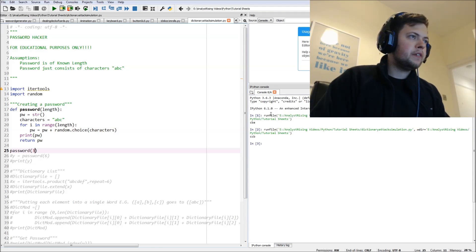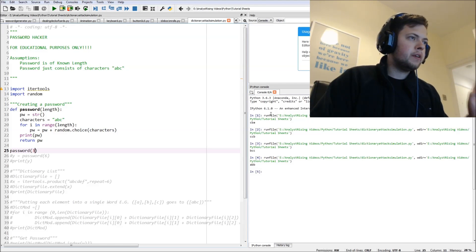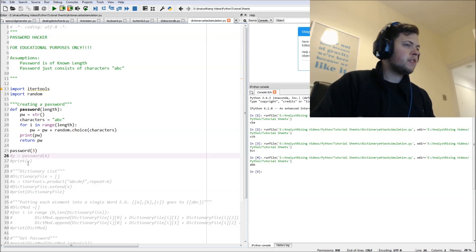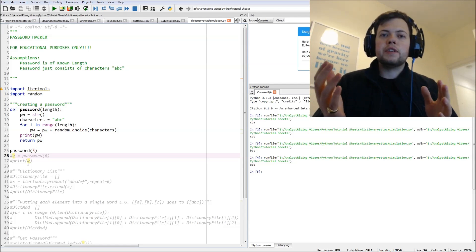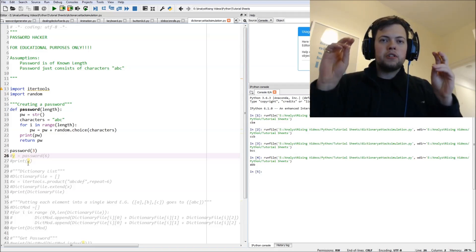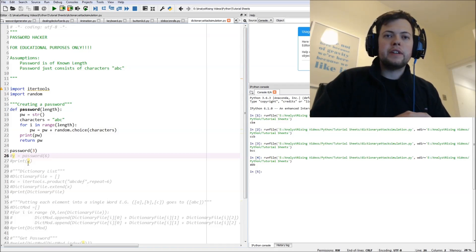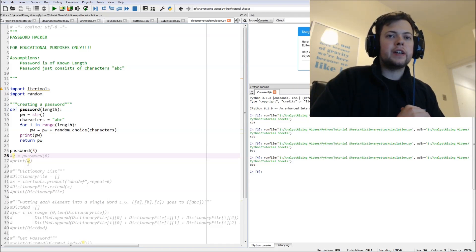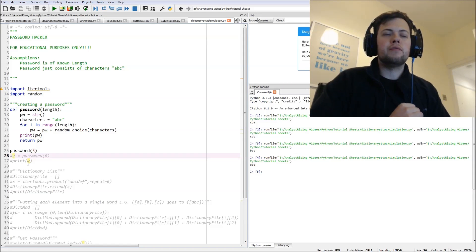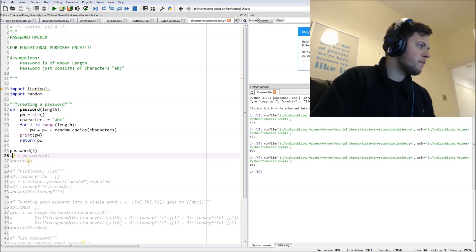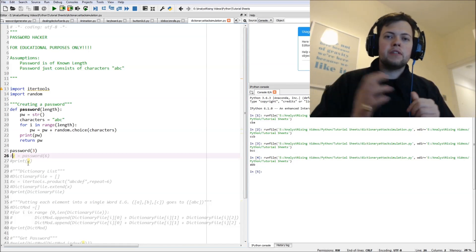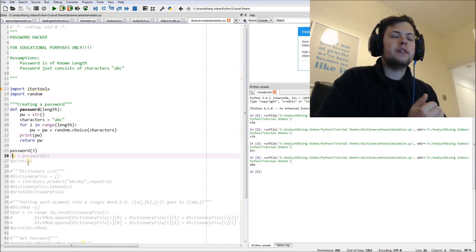You can see here we are generating random passwords. So another assumption you could say is that the user or the password being generated is changing every time we redo the function, which probably is not the case in real life.